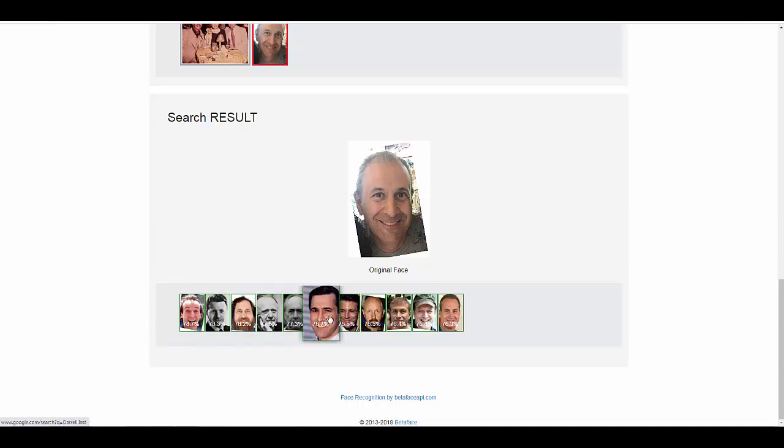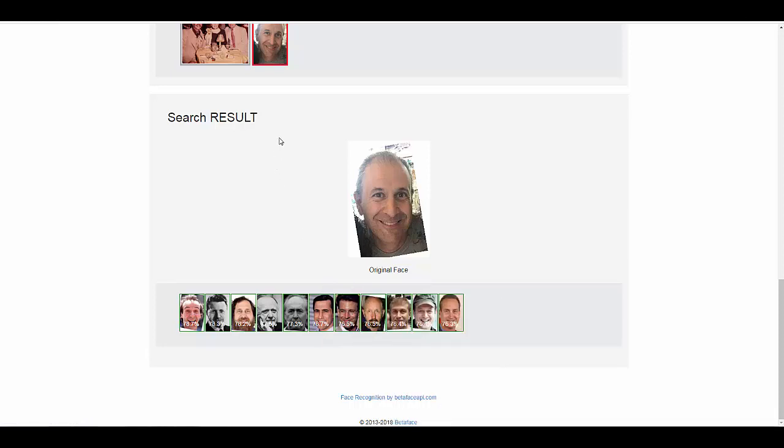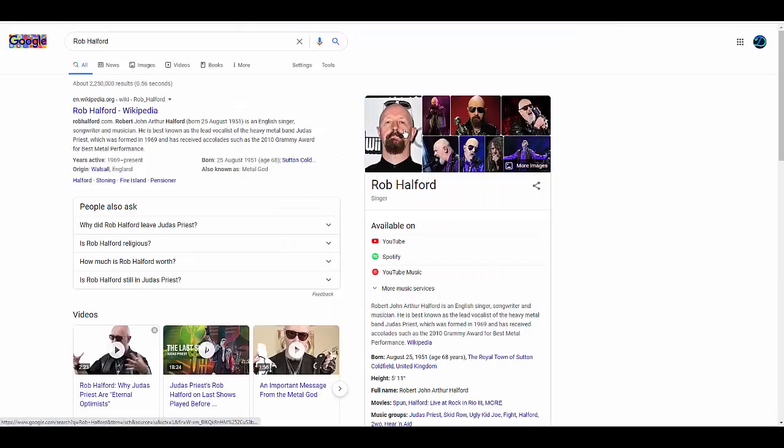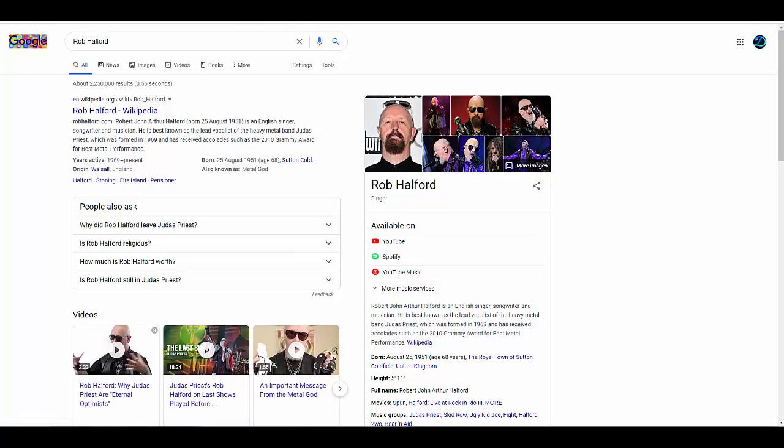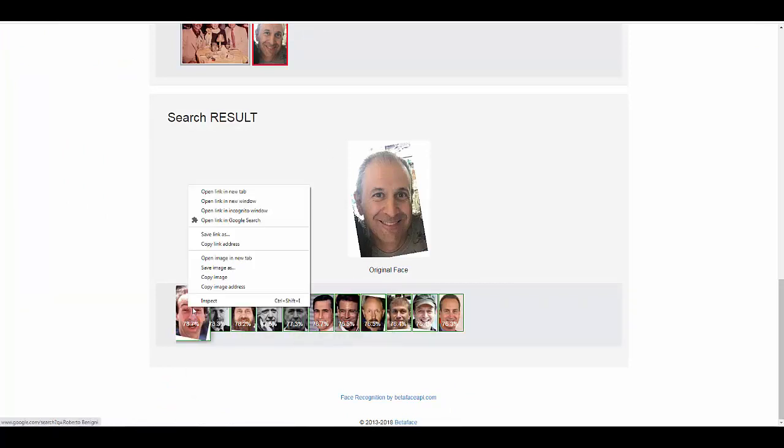And then I'm like, who's that? That's Rob Halford from Judas Priest, I bet. And I right-clicked on it, opened it up - yep, it's Rob Halford. I don't look anything like him, but I like being associated with him because he's a great singer. Met him once too.